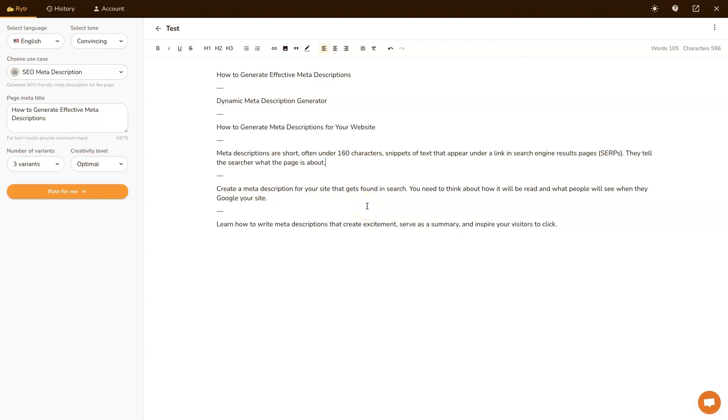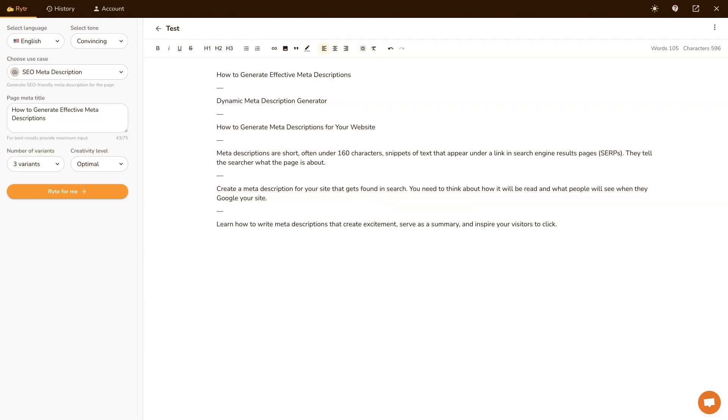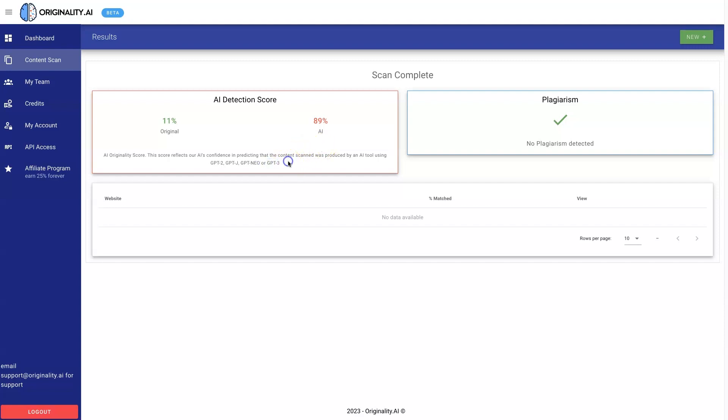If you want to use meta description generator like writer, just be sure that you're checking to make sure that it's passing AI content detection. Because you don't want your page to get flagged just because you used a meta description generator that uses AI content models like GTP3 or something similar. So I hope you found that helpful.